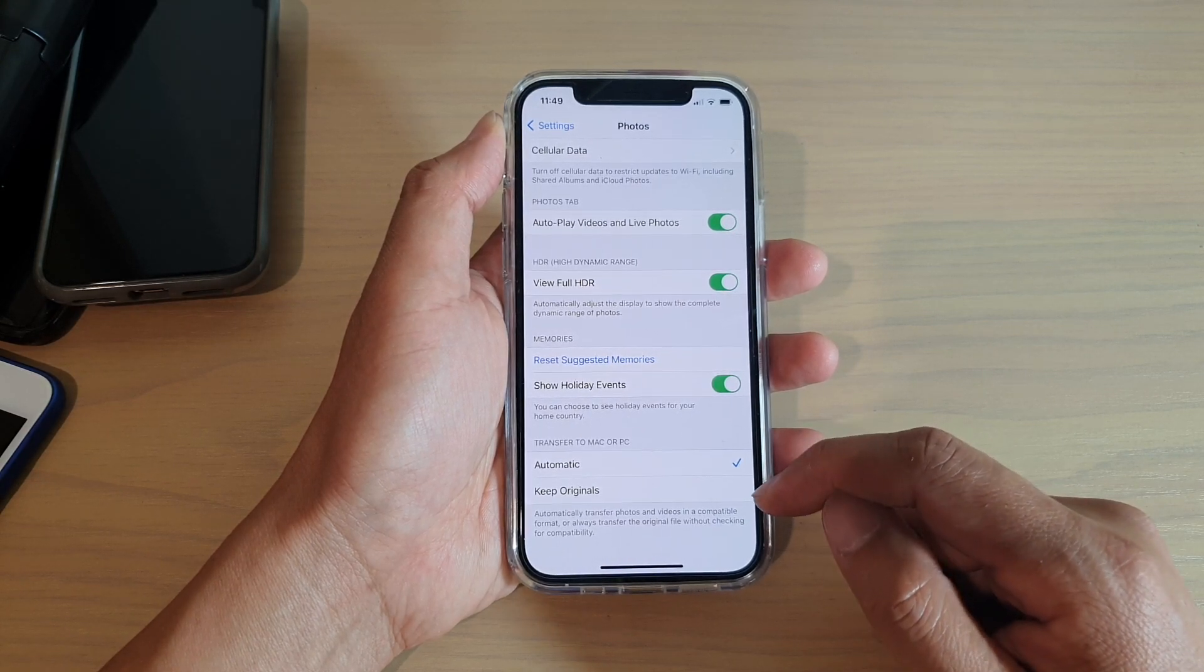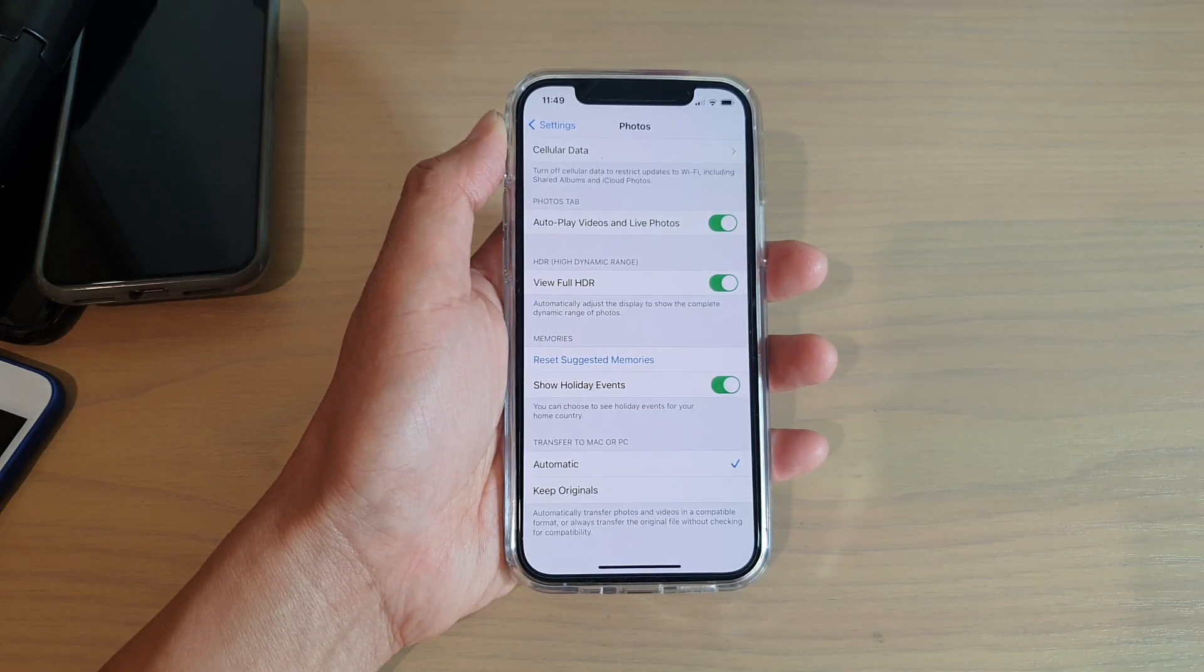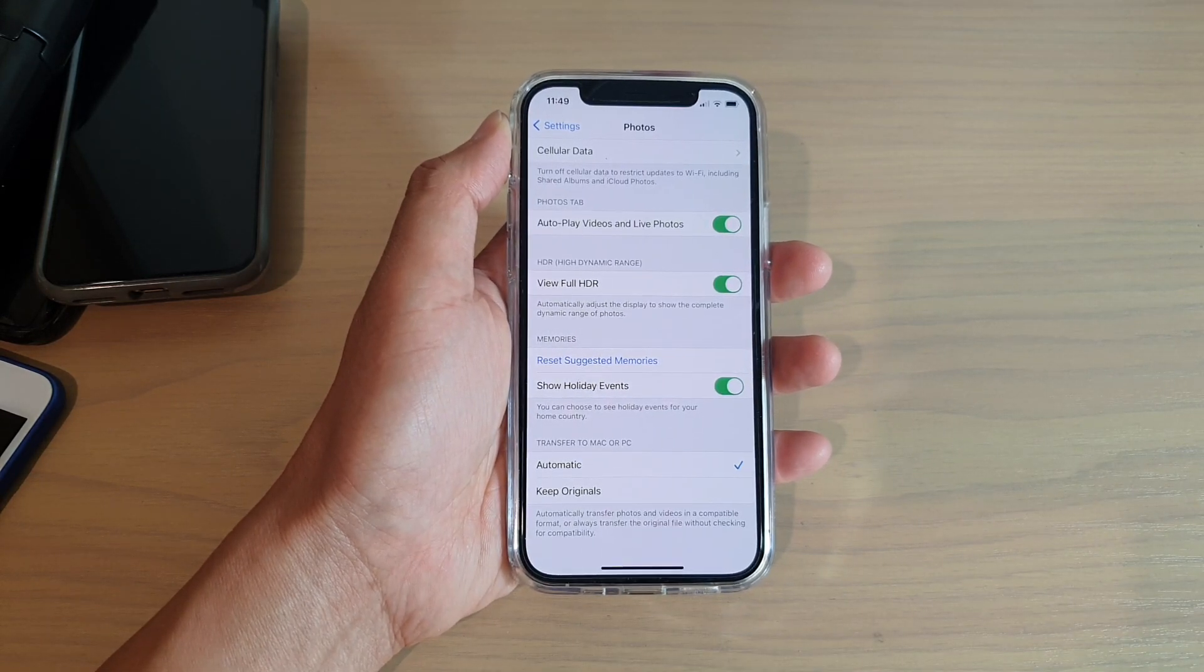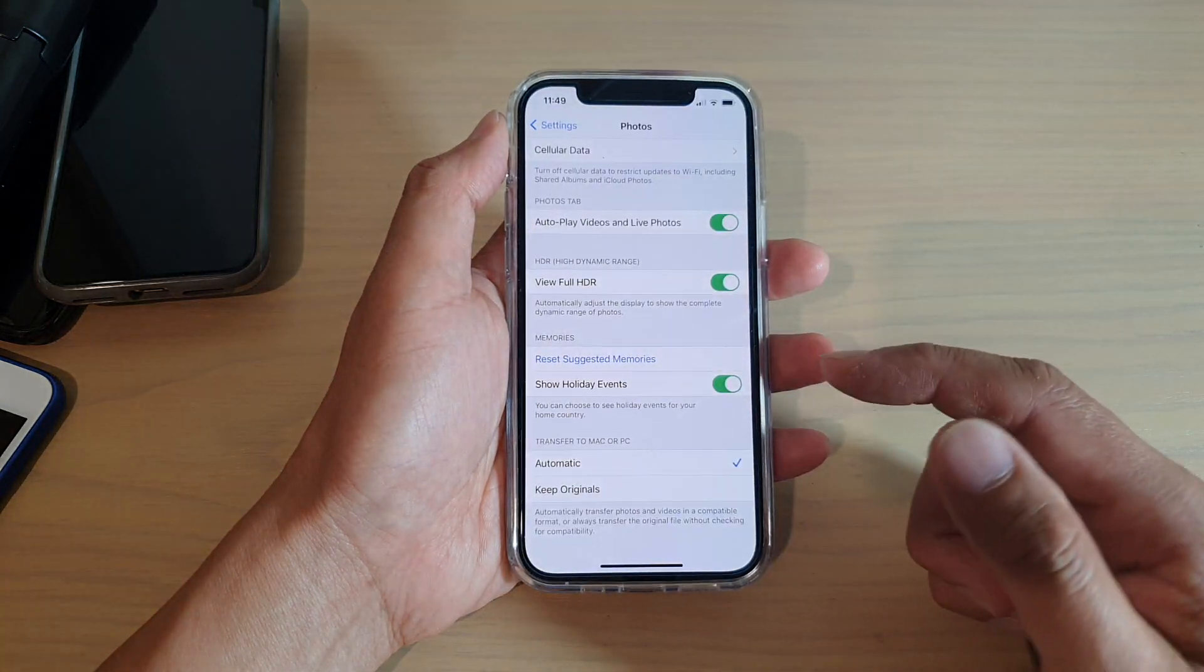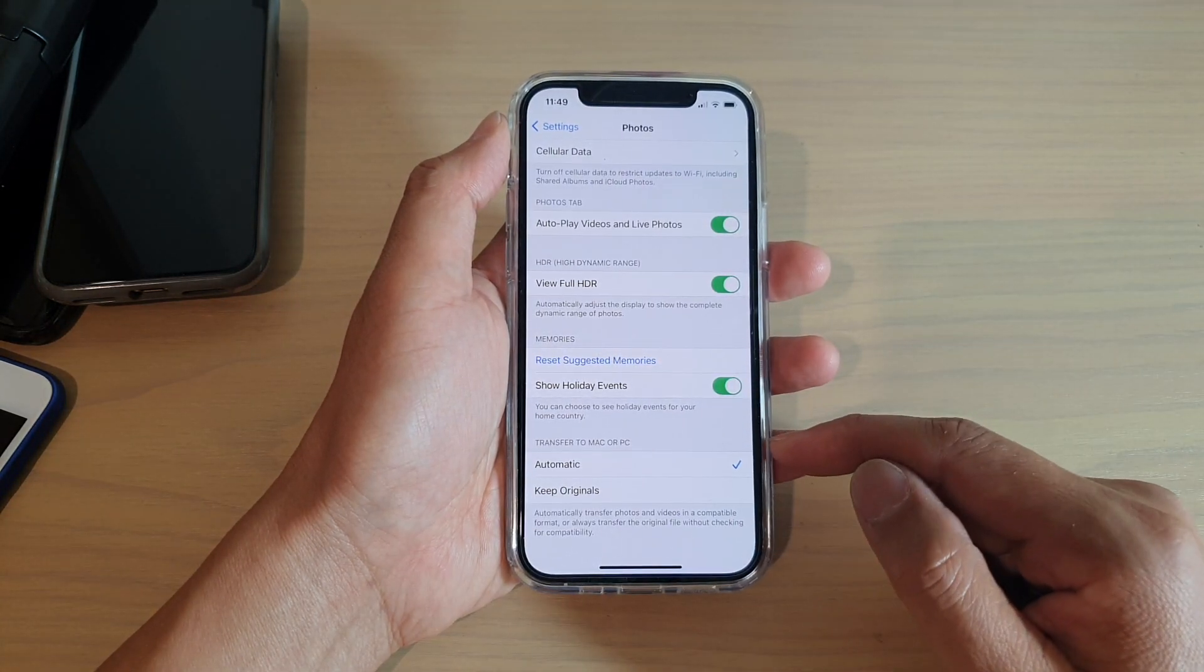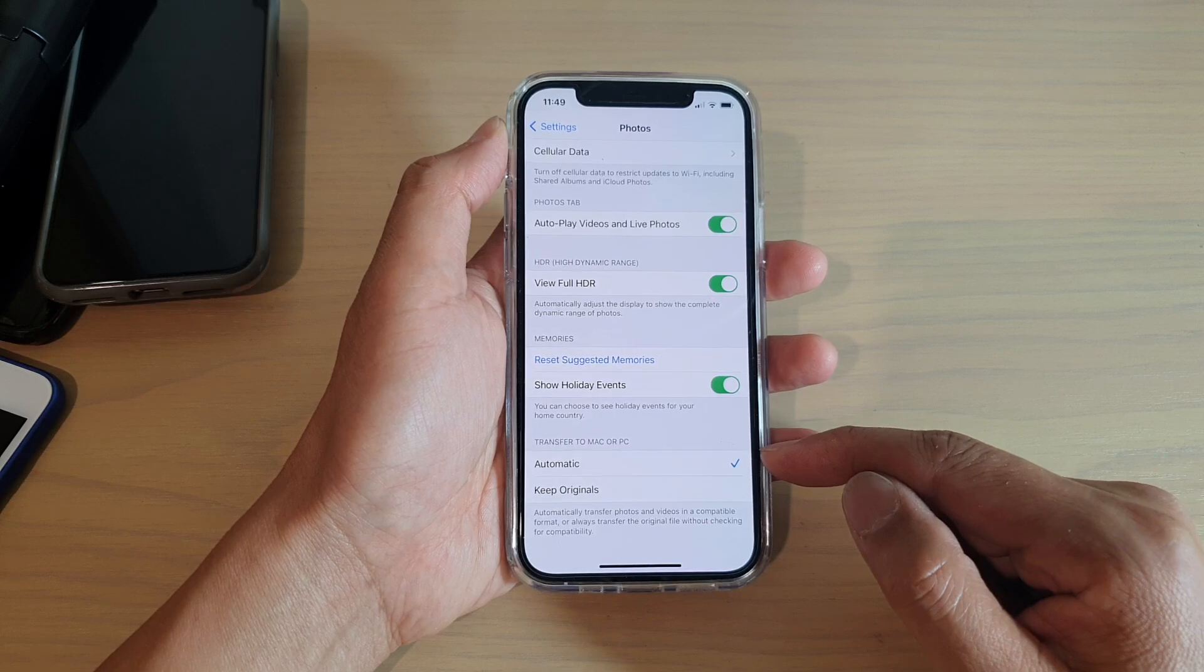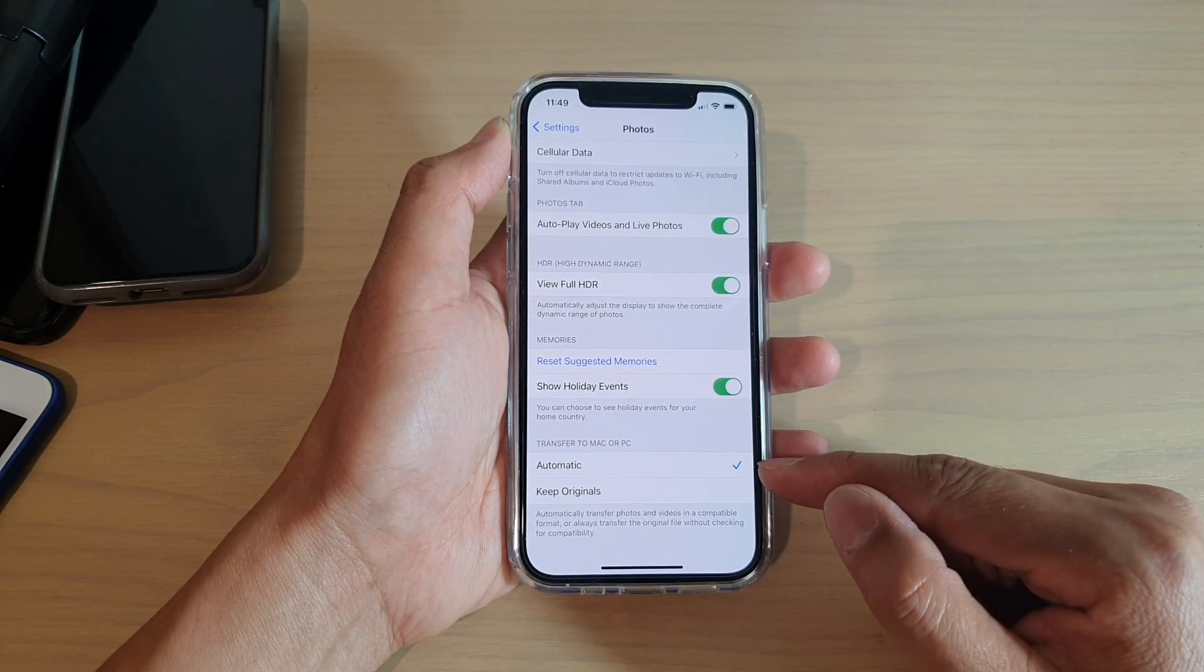If you transfer the photos with the Keep Originals format, sometimes it may not work on a Windows computer because of compatibility issues. So if you want your photos to always work on your Windows computer, make sure you choose Automatic.